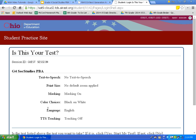Then I will click select. This page reviews our settings — print size is good, masking is on, and color choice is black on white. Now, throughout this test you're going to have to scroll. If you're using a Chromebook, to scroll using the trackpad, take two fingers next to each other — your pointer finger and the finger next to it — and swipe down. When you swipe down, the page goes down. You can also swipe up.